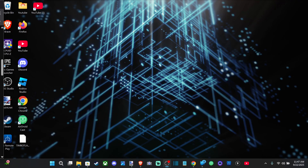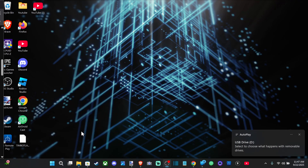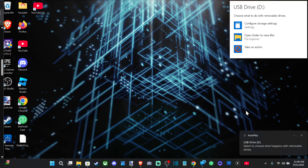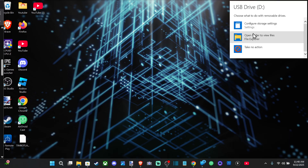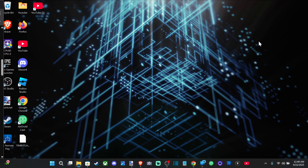Hey everyone, this is Tim from Your Six Studios. Today in this video I'm going to show you how to transfer photos to a USB drive from your laptop or PC. So when you plug in the USB drive, you can see it pop up right here, and then you can click on it and go to open or view files.